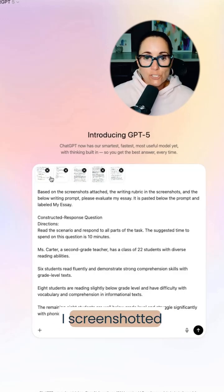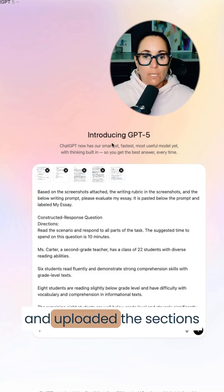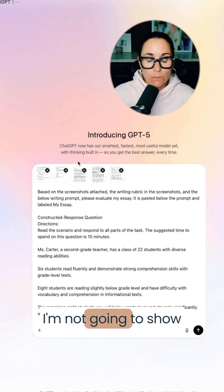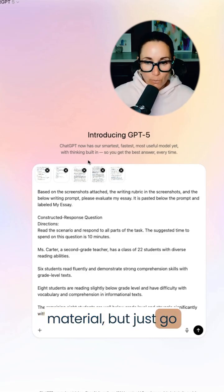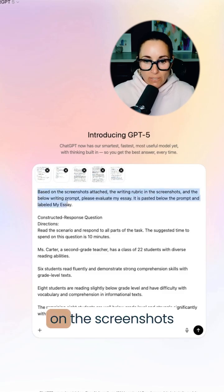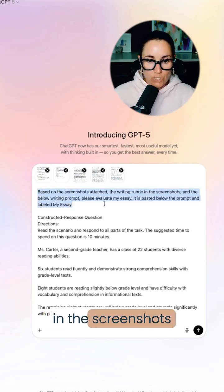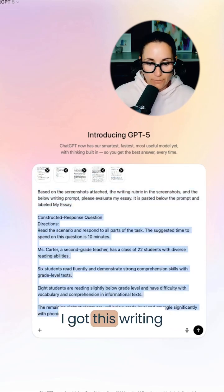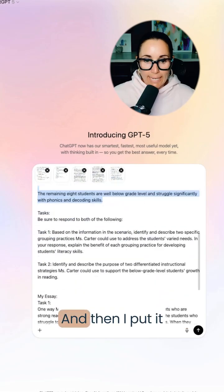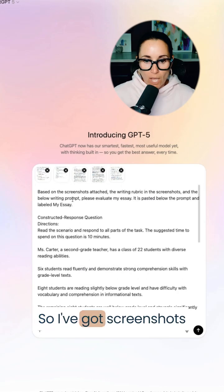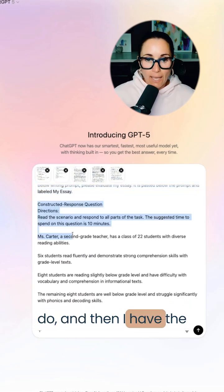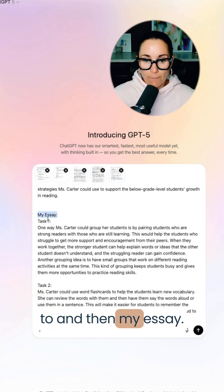A couple of things that I did: I screenshotted and uploaded the sections of the study companion that show the constructed response portion for the 5205. I'm not going to show that here because it's their proprietary material, but just go into the study companion and screenshot the rubric and a sample essay. Then I said, based on the screenshots attached, the rubric in the screenshots and the below writing prompt — I got this writing prompt from ChatGPT, I asked it for the writing prompt — please evaluate my essay. I've got screenshots of the actual study companion, some instructions on what to do, the actual writing prompt I'm going to be writing to, and then my essay.